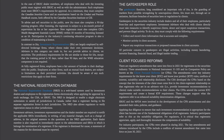In contrast to investment advisors, investment representatives are largely employed by self-directed brokerage firms where clients make their own investment decisions. Advisors in this category can trade in but not provide advice to clients on securities. The proficiency requirements for investment representatives are similar to those for investment advisors, except that the training period is 30 days rather than 90 days and the Wealth Management Essentials education component is not required. The National Registration Database, NRD, is a web-based system used by investment dealers and employees to file registration forms electronically when applying for approval, designed to enable a single electronic submission to satisfy all jurisdictions in Canada.